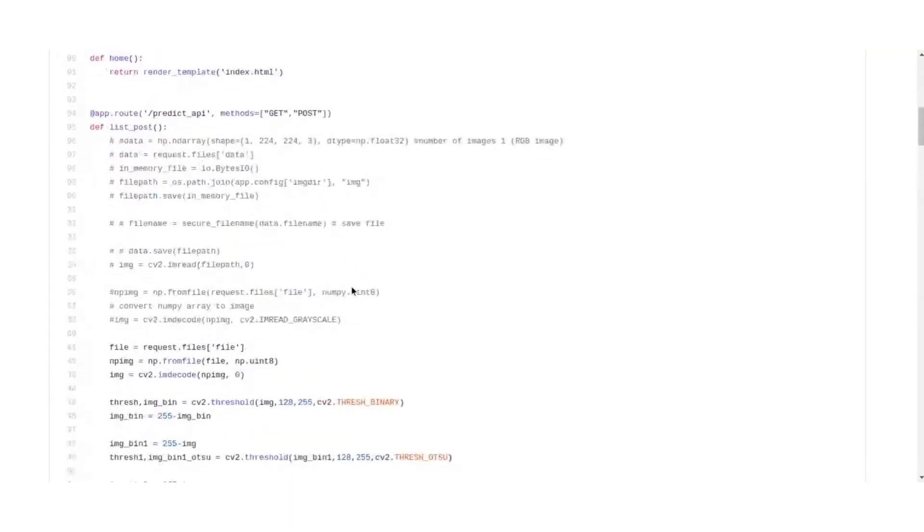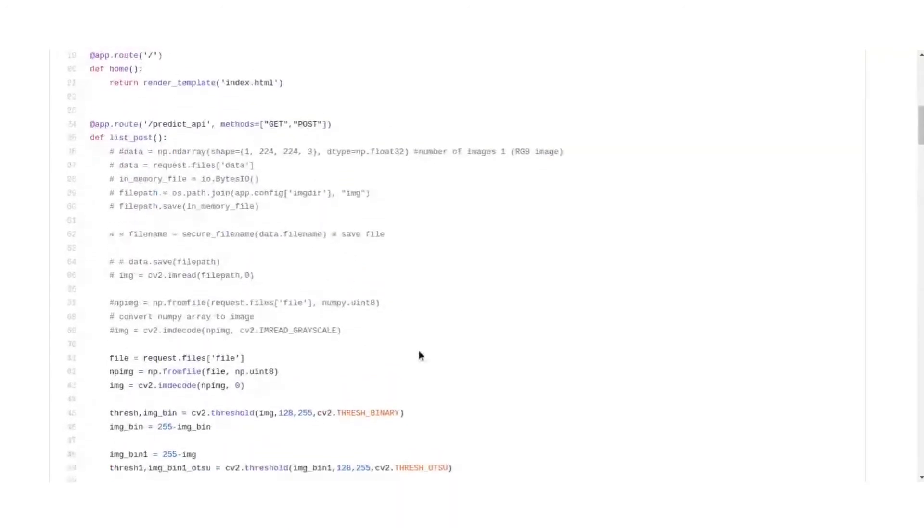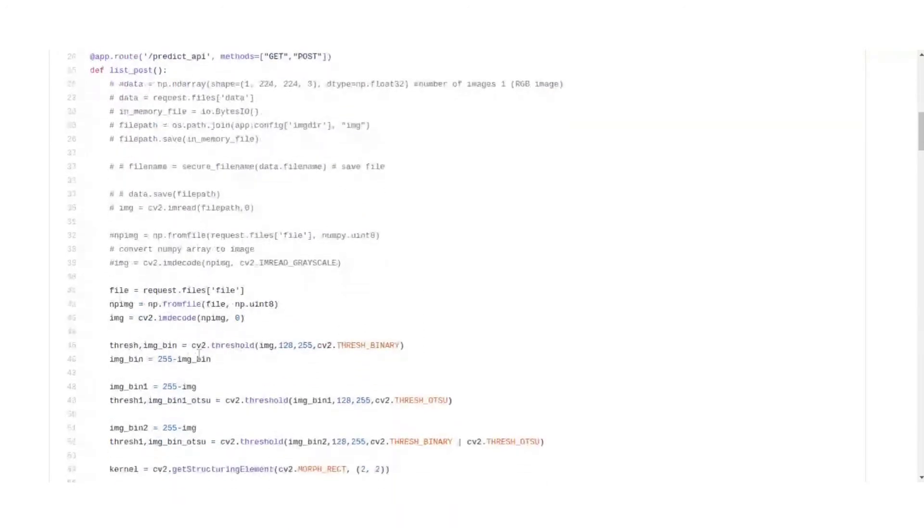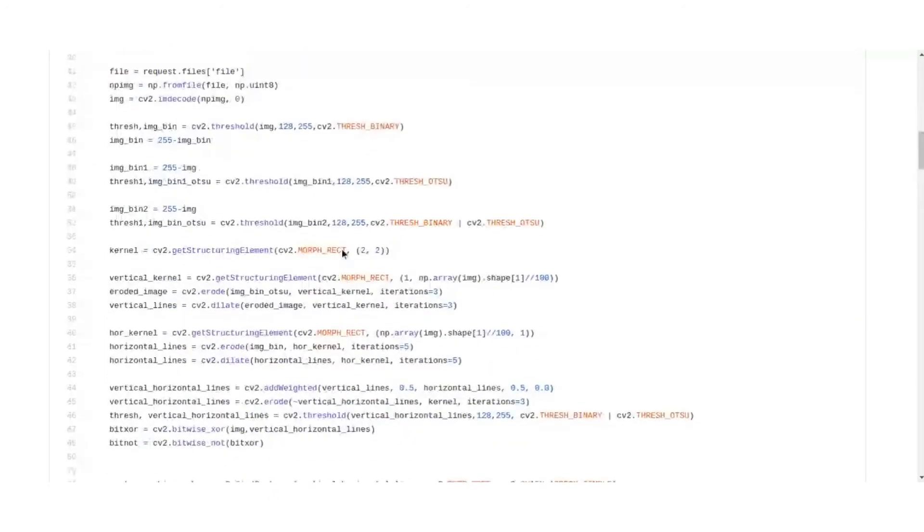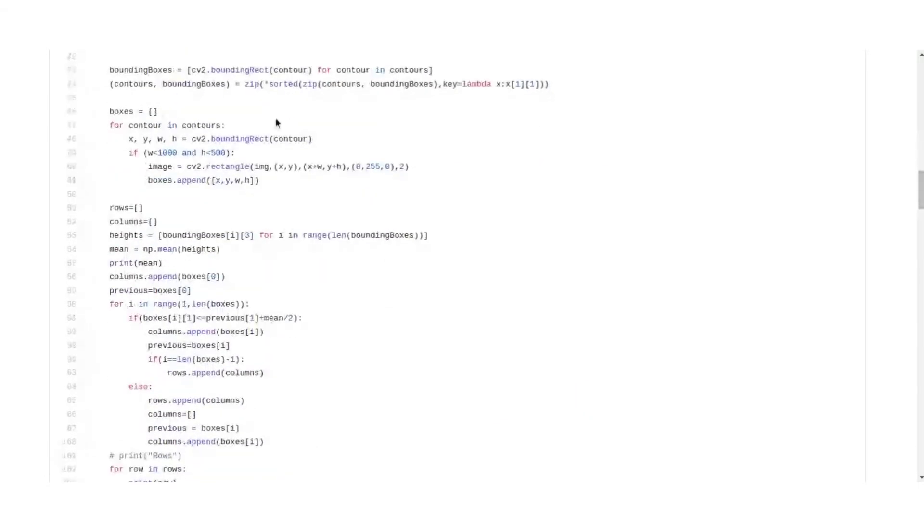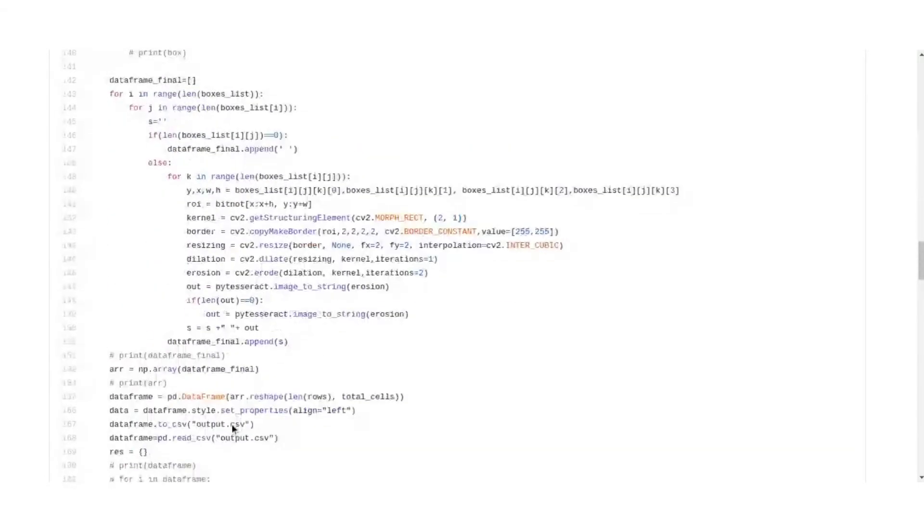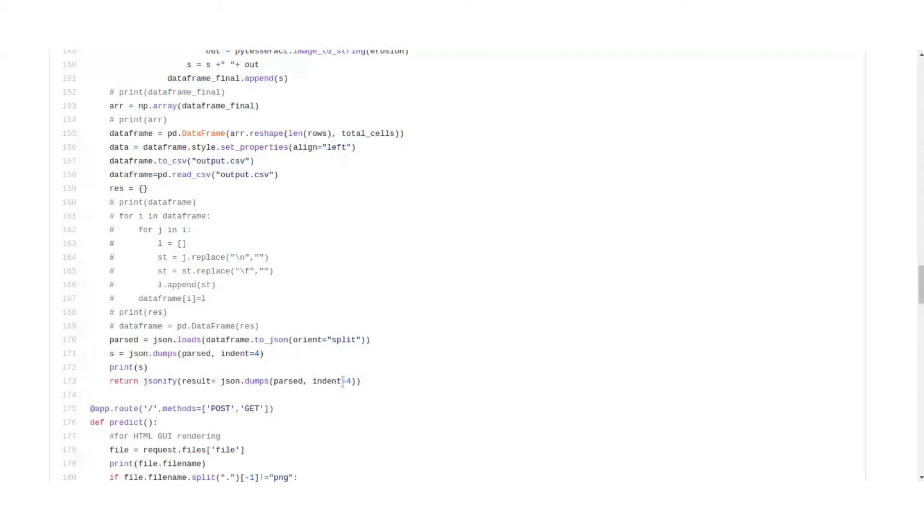So taking a look at the predict API, it takes a file and performs all the morphological operations and thresholding that we had performed before. It extracts the boxes and the contours, it gets the text, stores it into a data frame here, and returns the data frame in JSON format.